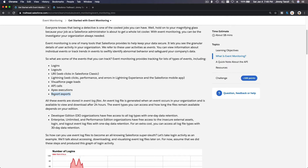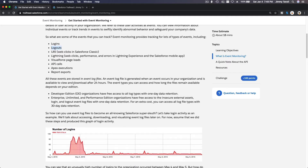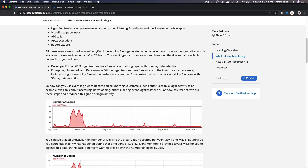You can trace everything — somebody is trying to export or steal data, or someone is logging in from a completely different part of the world where you don't have staff. Who might that be? You can be a detective, so to speak, and trace things.